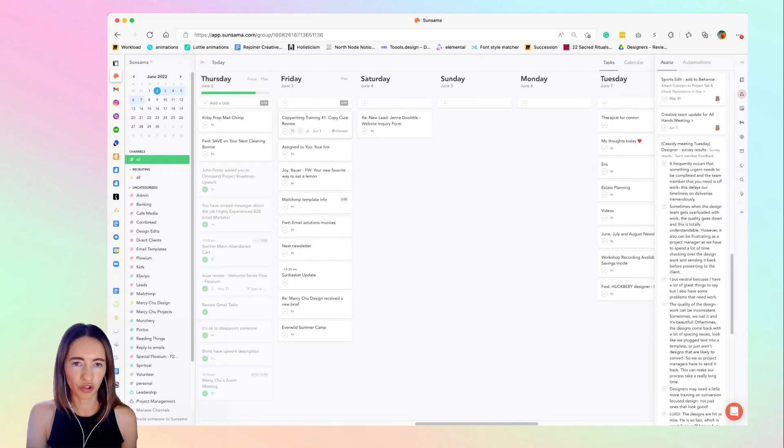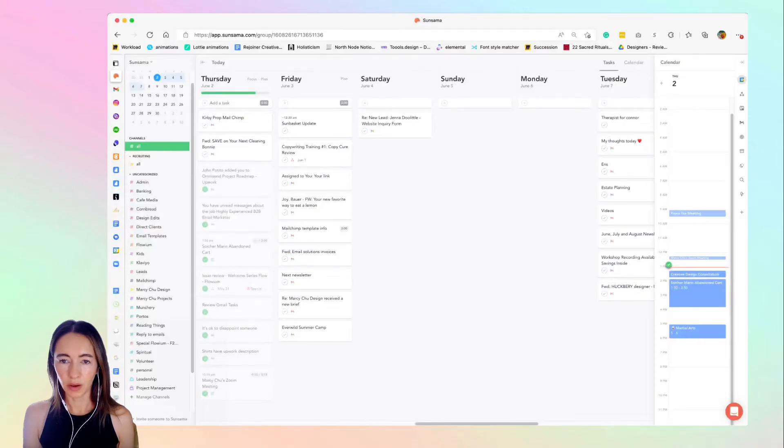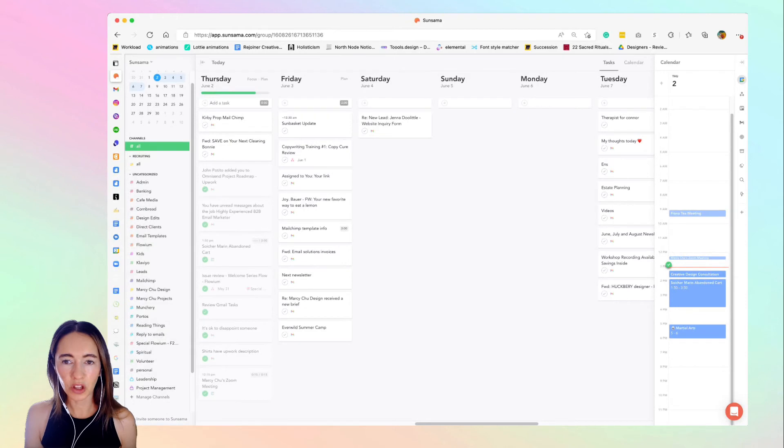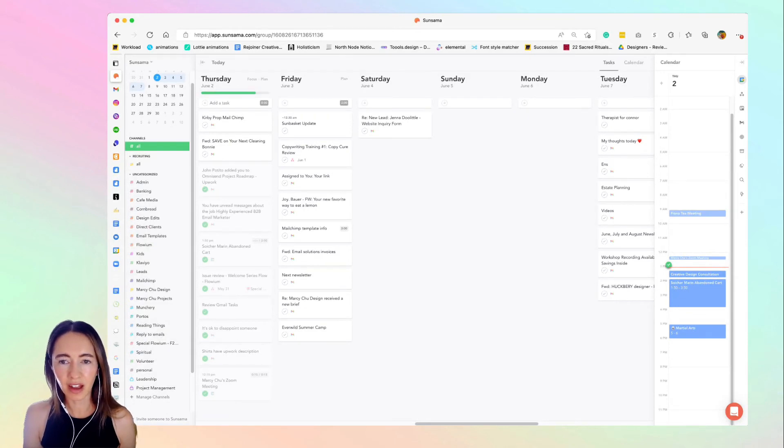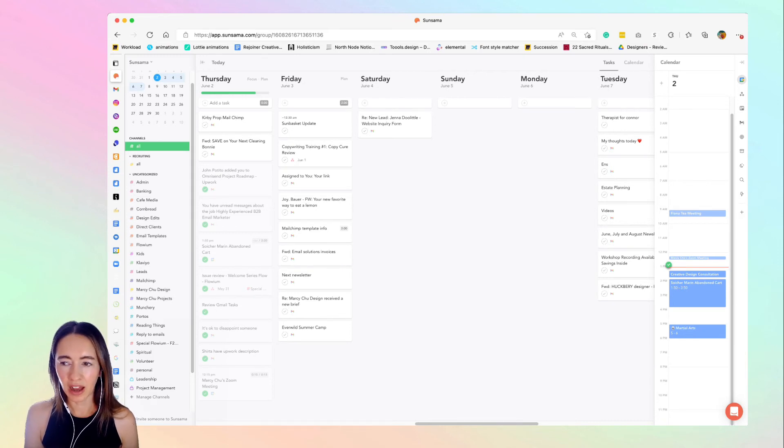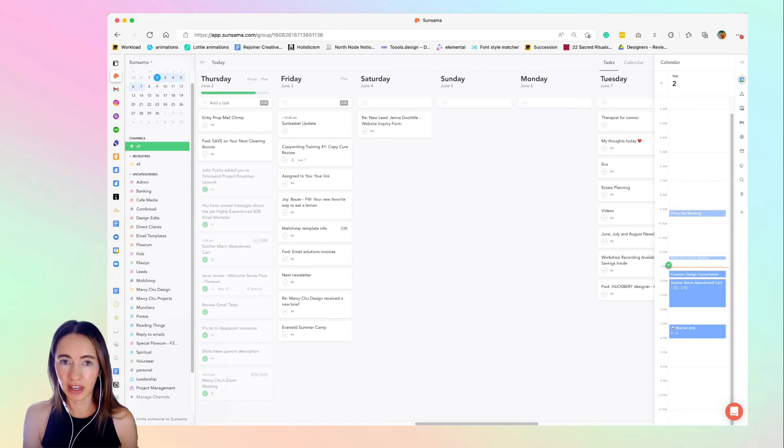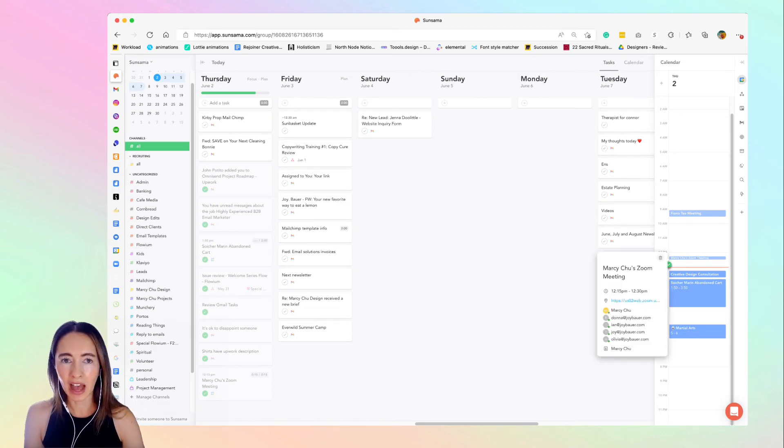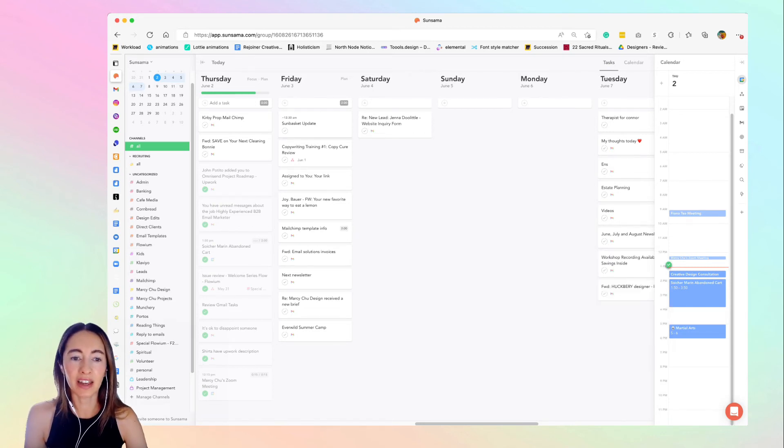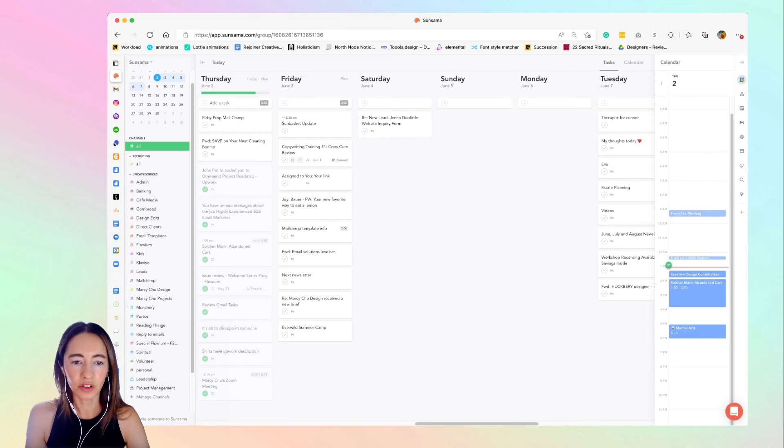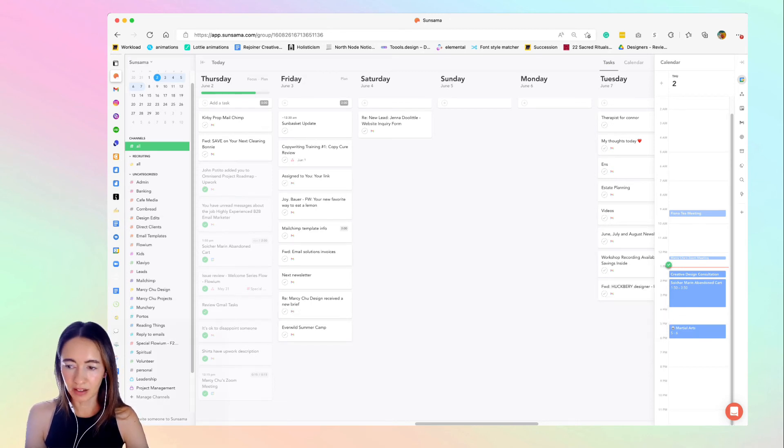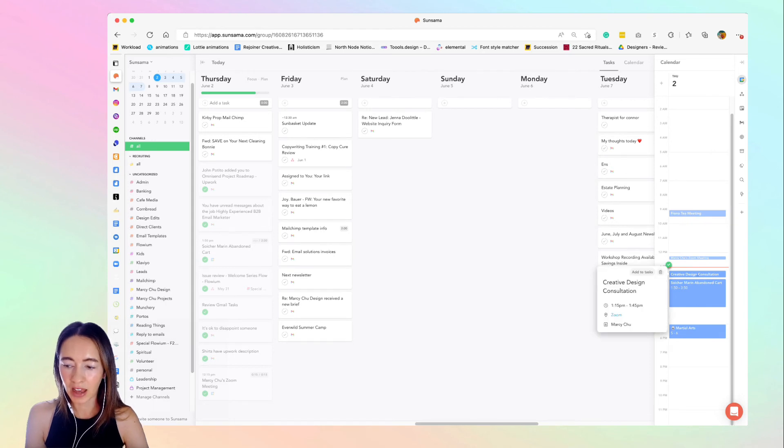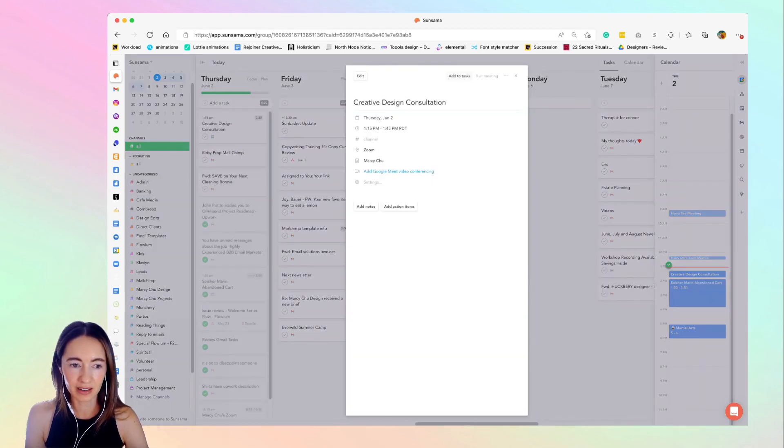The last thing we'll look at is the calendar integration with Sunsama that I also use. Instead of opening up my Google calendars, I only open up my calendar here inside the app and I actually add my calendar items into my day's tasks. For today, this is Thursday, if I have an item here showing up on my calendar, I'll just add it to tasks.